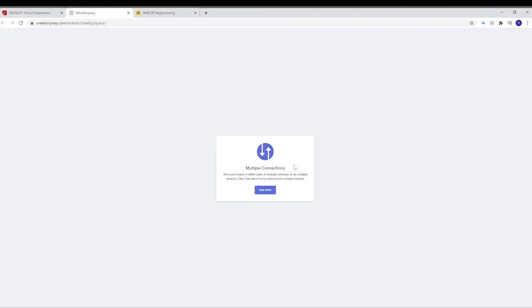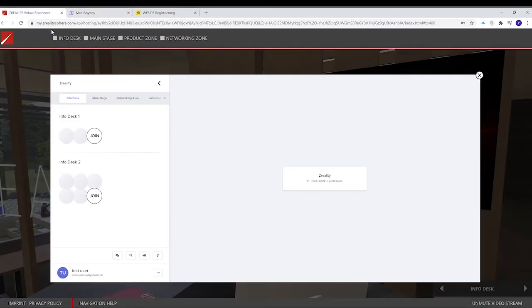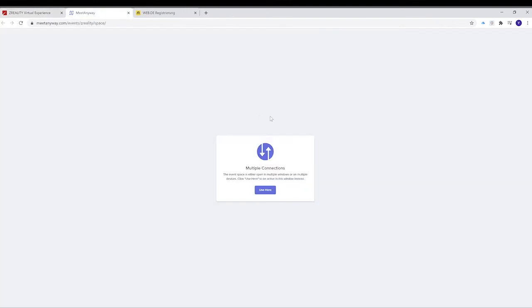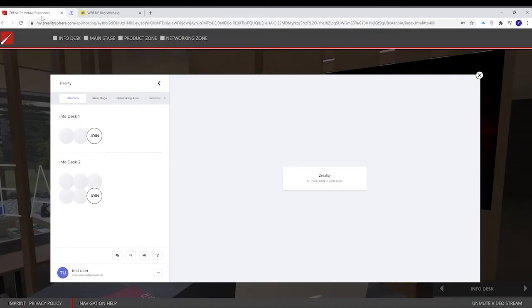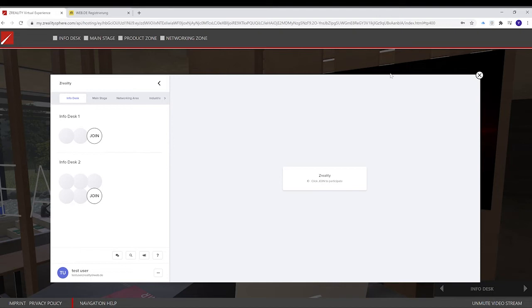This will pop up if you have multiple connections, like for example I did. I was logged in here and I was logged in there. So close this one because I want to use it here. And now, we will have a look at the interface.